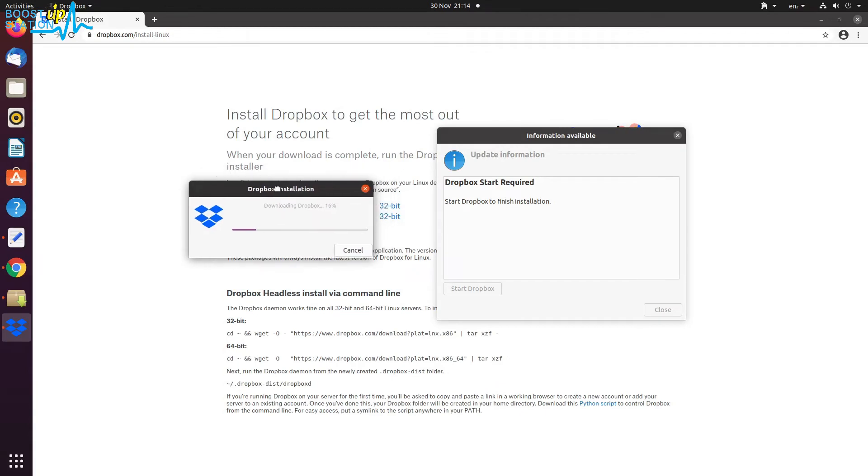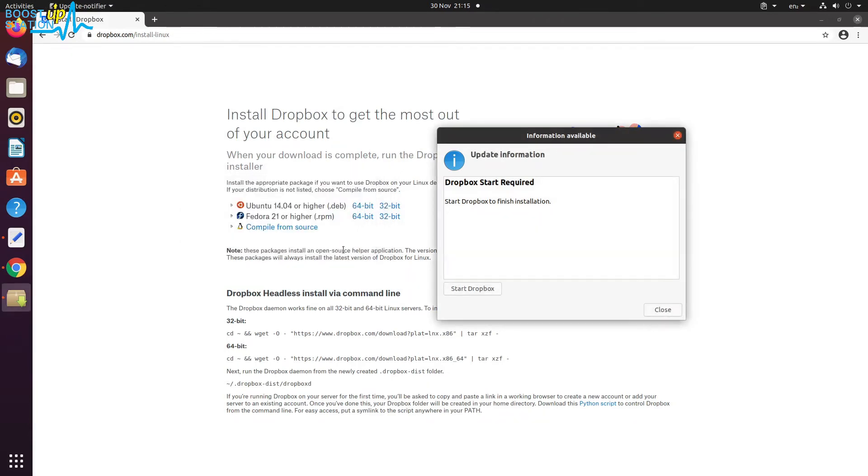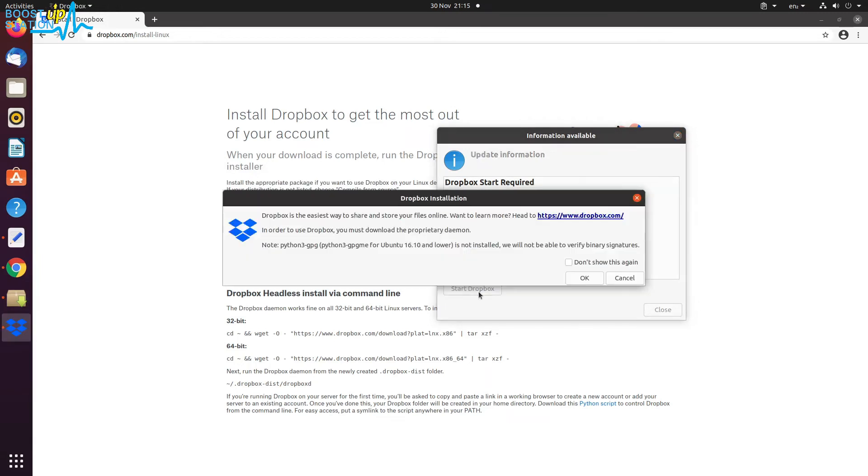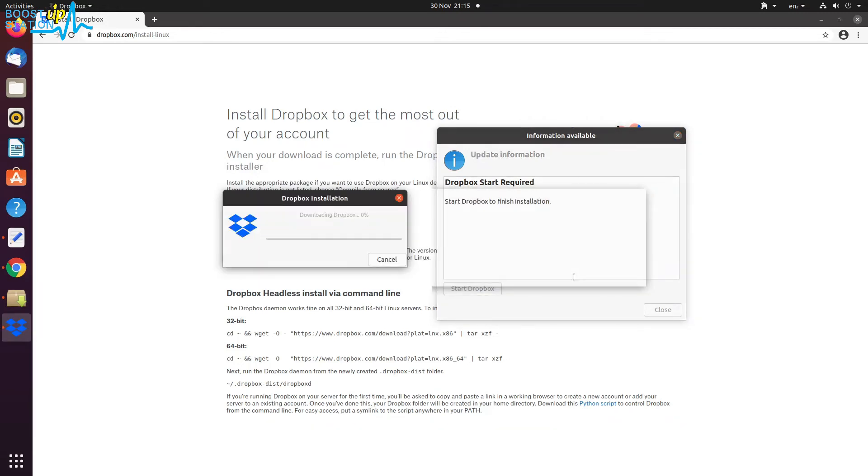If it gets stuck here, cancel it and let us start Dropbox again. Click on OK, and now it will proceed with the downloading of Dropbox.